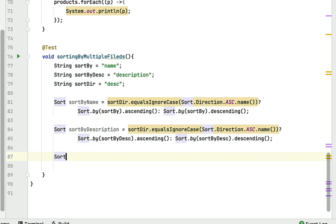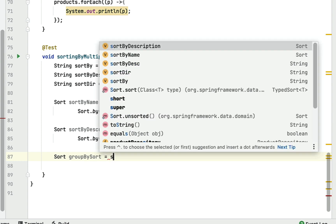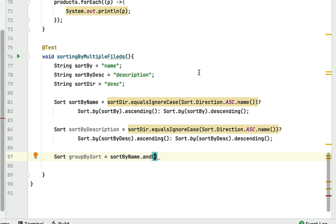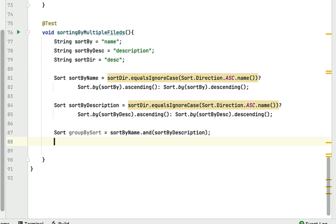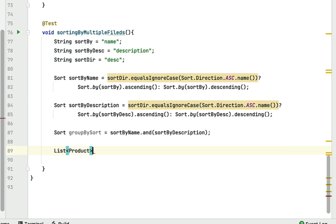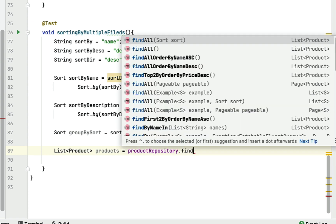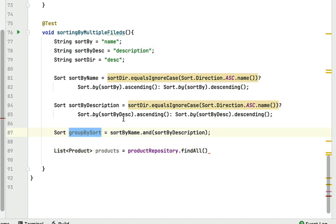To group the two Sort objects, declare `Sort groupBySort = sortByName.and(sortByDescription)`. Make sure you use the `.and()` method which accepts a Sort object. Then declare `List<Product> products = productRepository.findAll(groupBySort)` — use the `findAll` overload that takes a Sort object and returns a list of products.